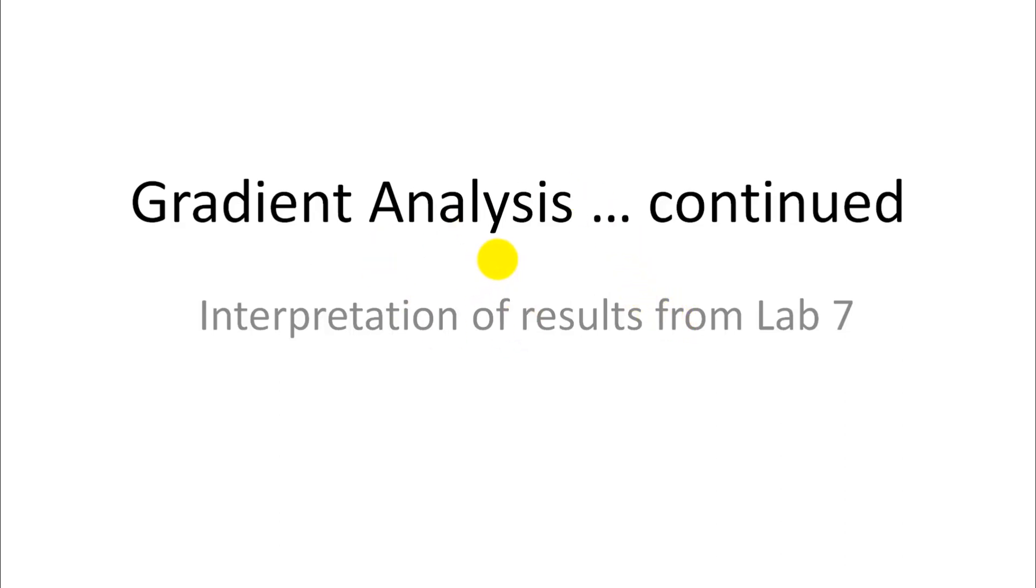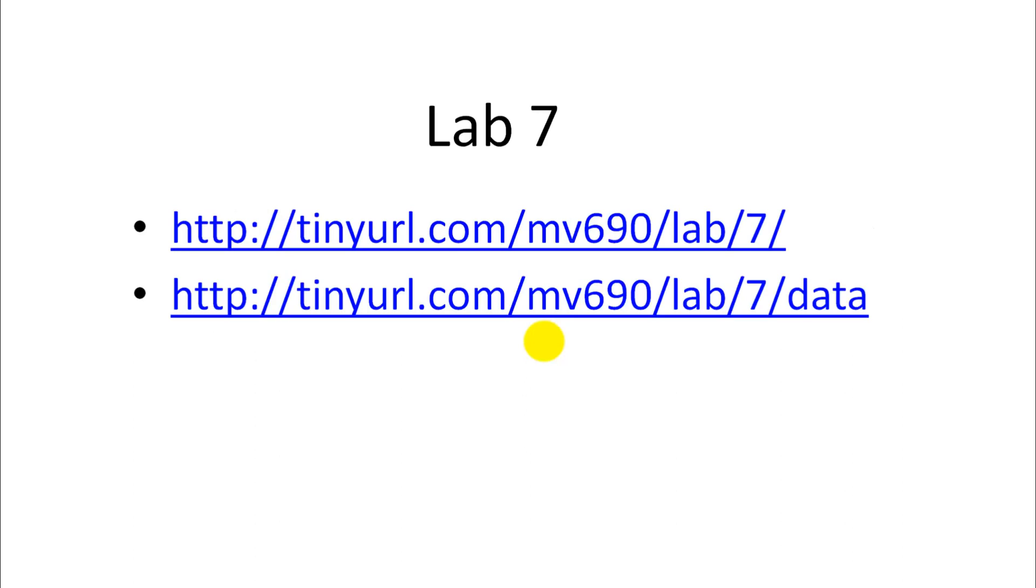We continue with the gradient analysis. I'm assuming you've done Lab 7, and I'll just walk you through the interpretation of the results from that lab, because I gave you a couple of challenges there. So I do want to provide the solutions. If you haven't done Lab 7 yet, just download the PDF here and then the data set that goes along with it there.